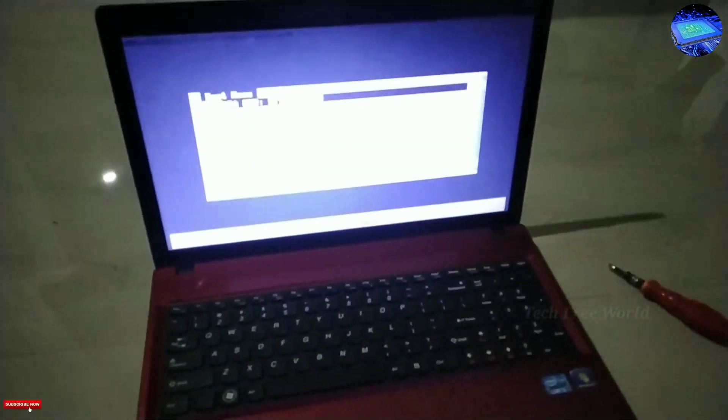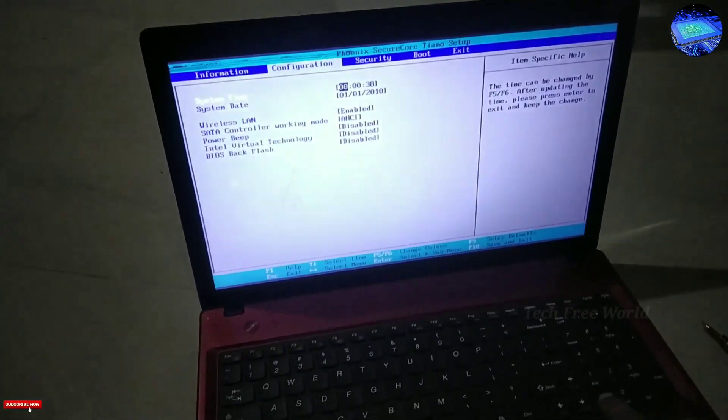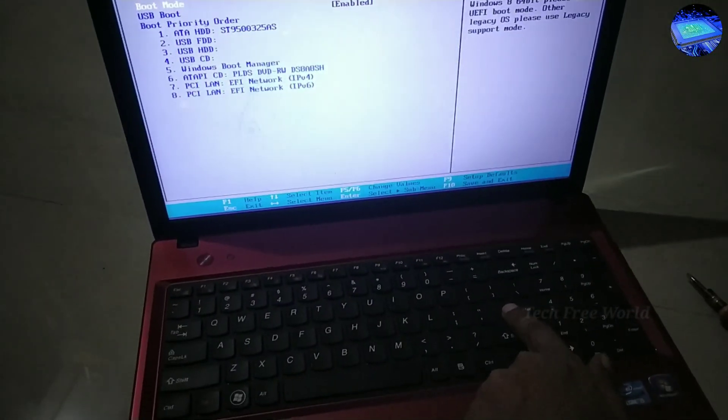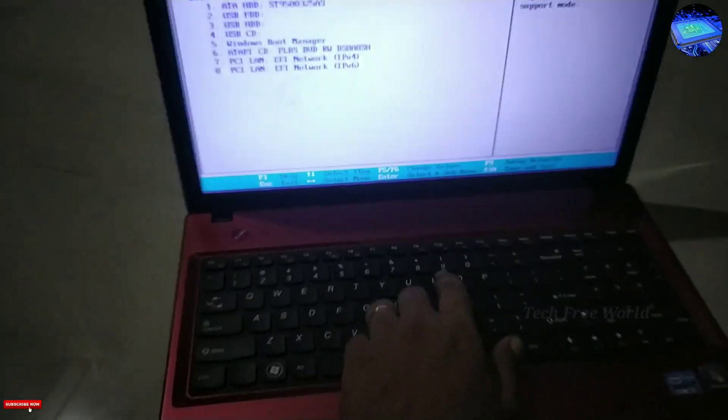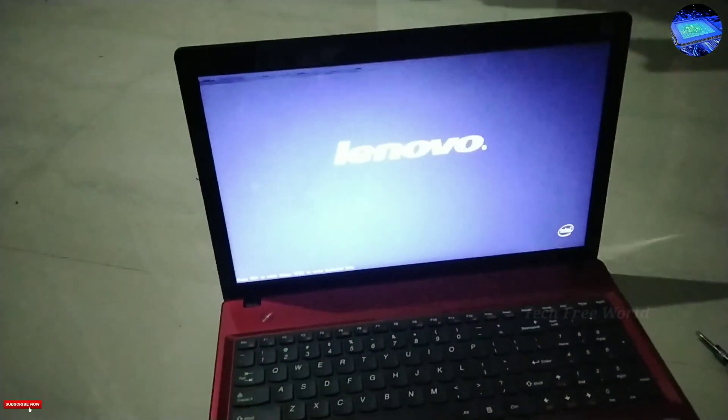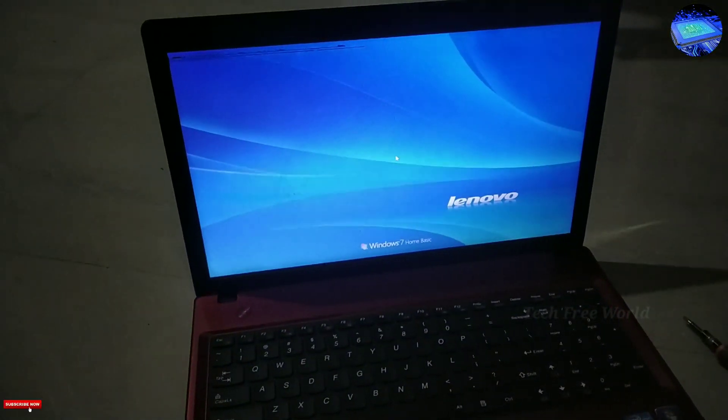Next, I am going to change the BIOS settings. Restart the laptop and press the BIOS key continuously. Then we can enter BIOS settings and go to the boot option, change UEFI to Legacy, and press to save these settings.